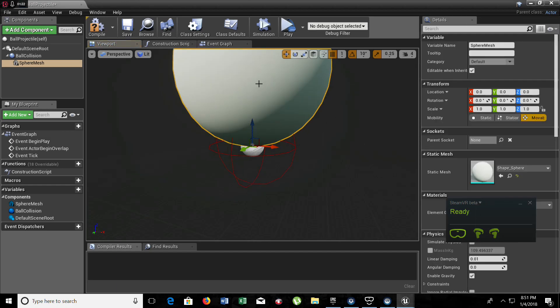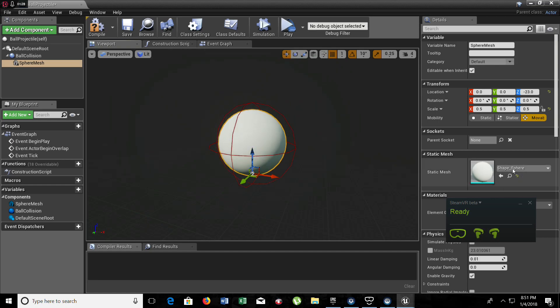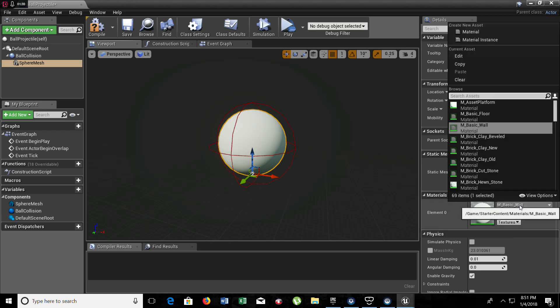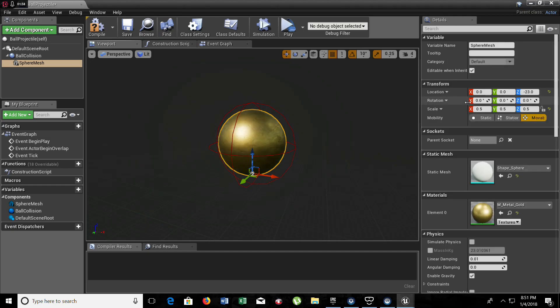Now we need to scale it down. Let's give a material to this. It's going to be gold. Looking good.